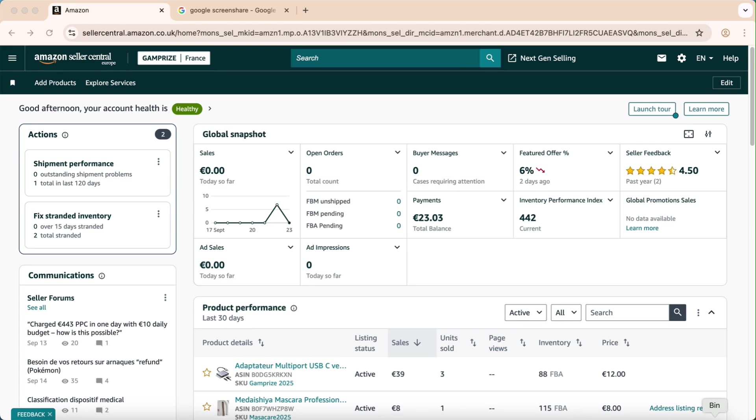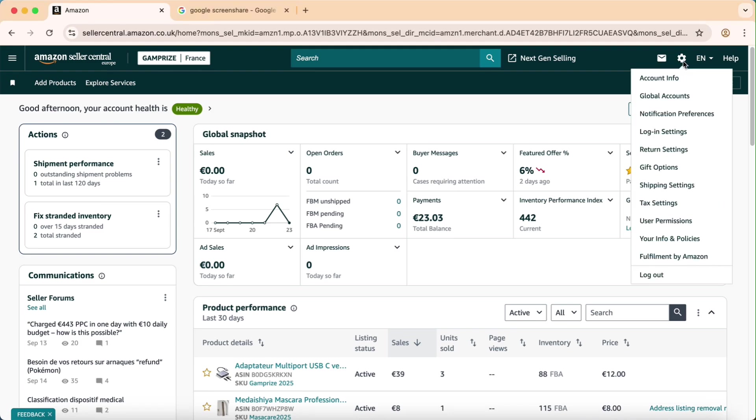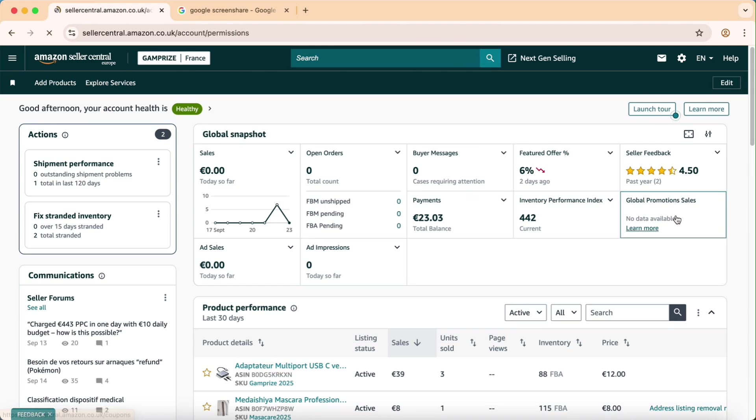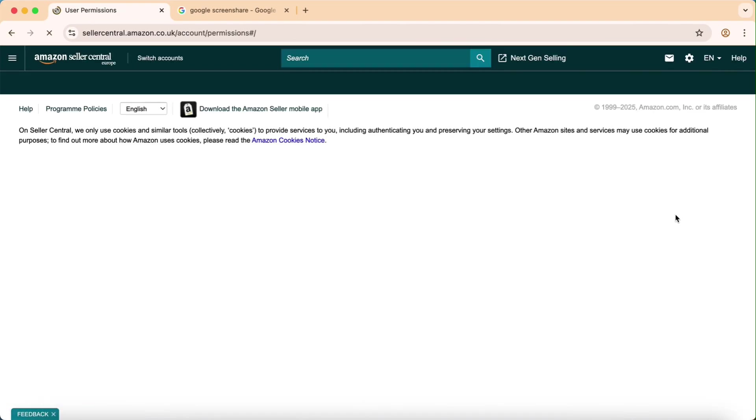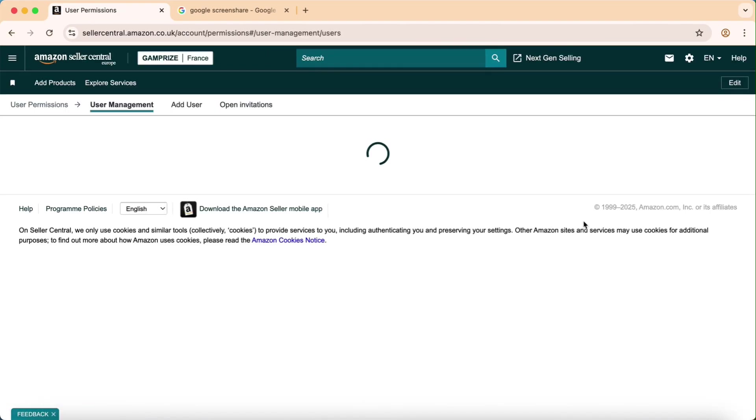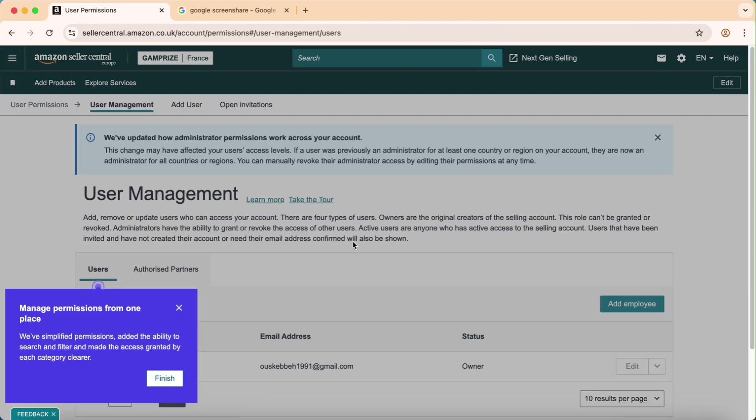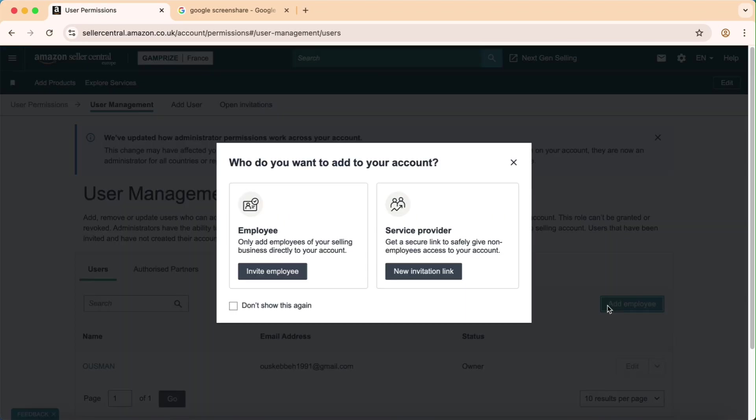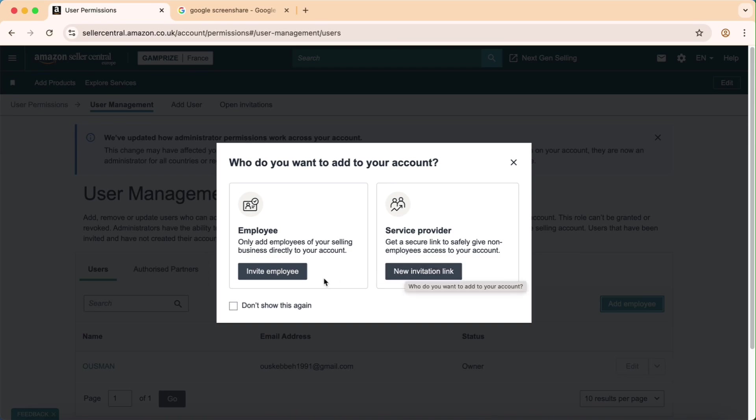Let's go to Settings on top right. After that, click on User Permissions. Now you have to add me as an employee. Don't click on service provider, add me as an employee.